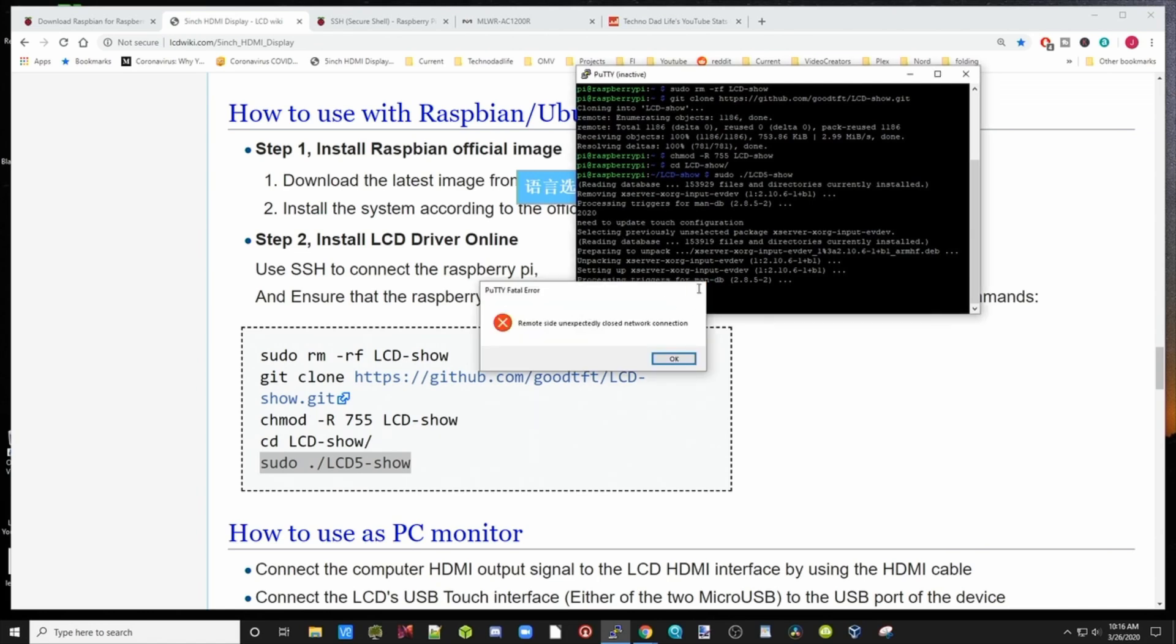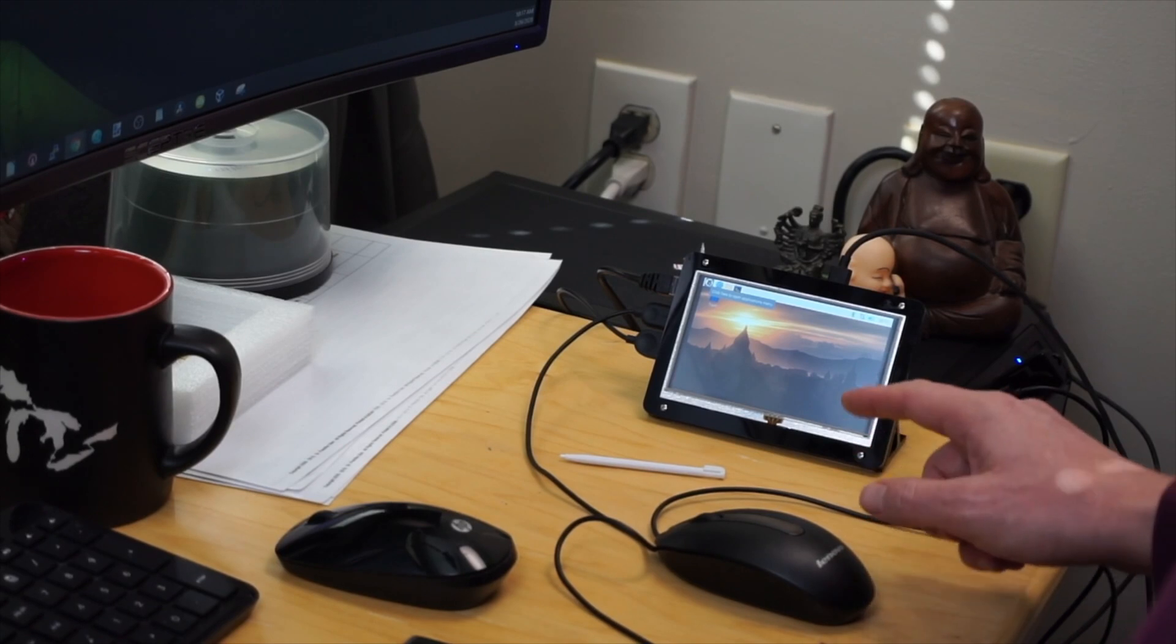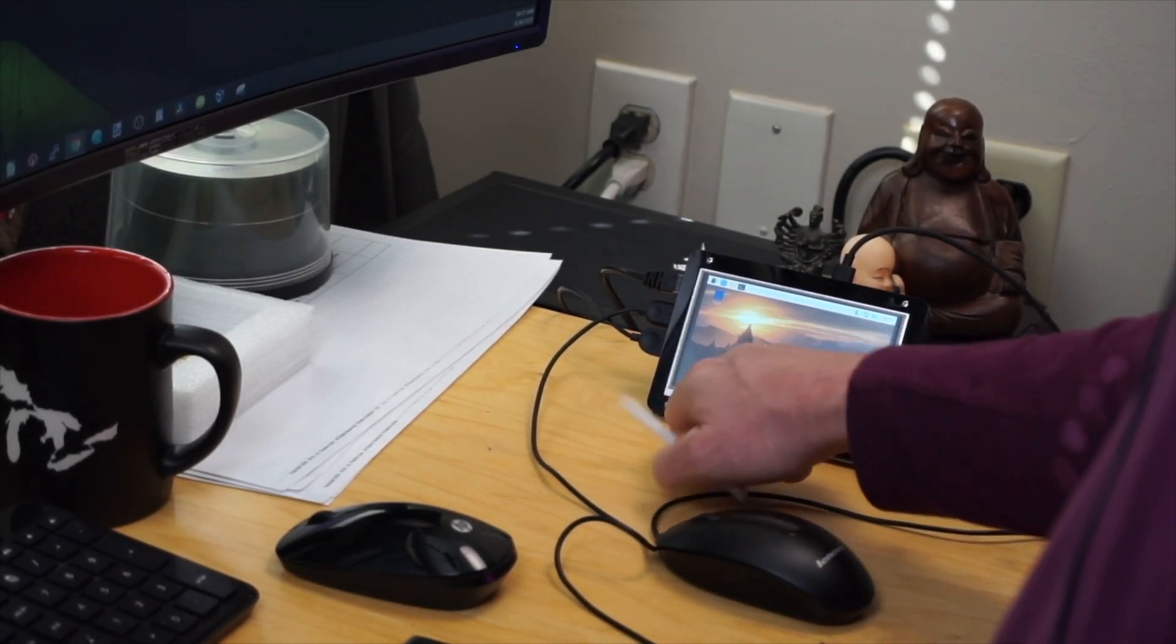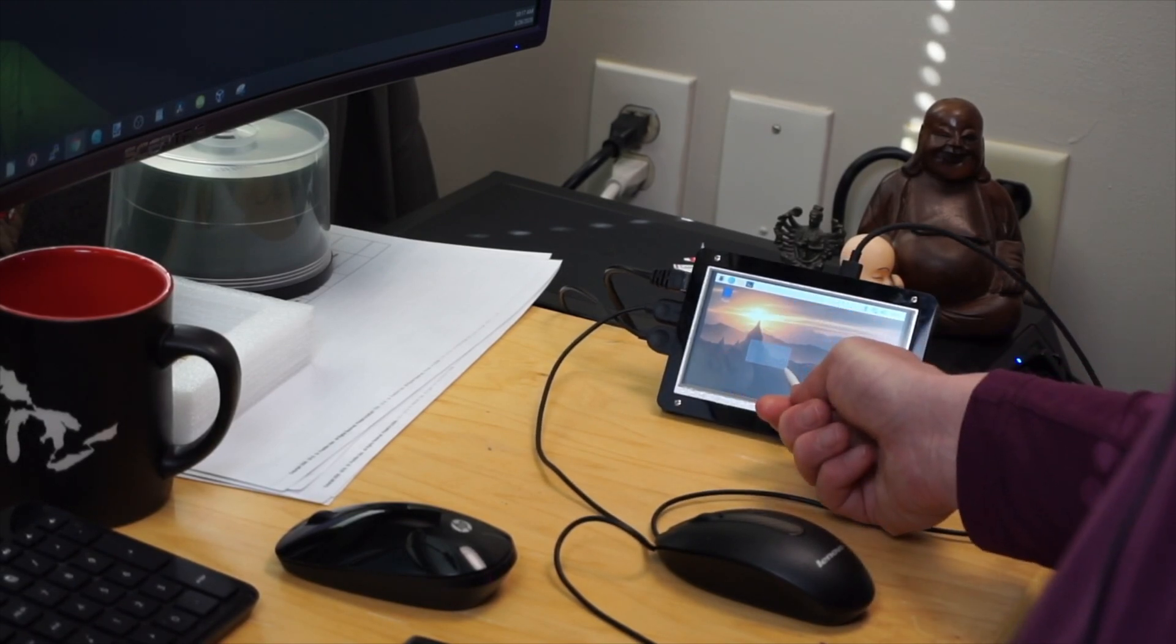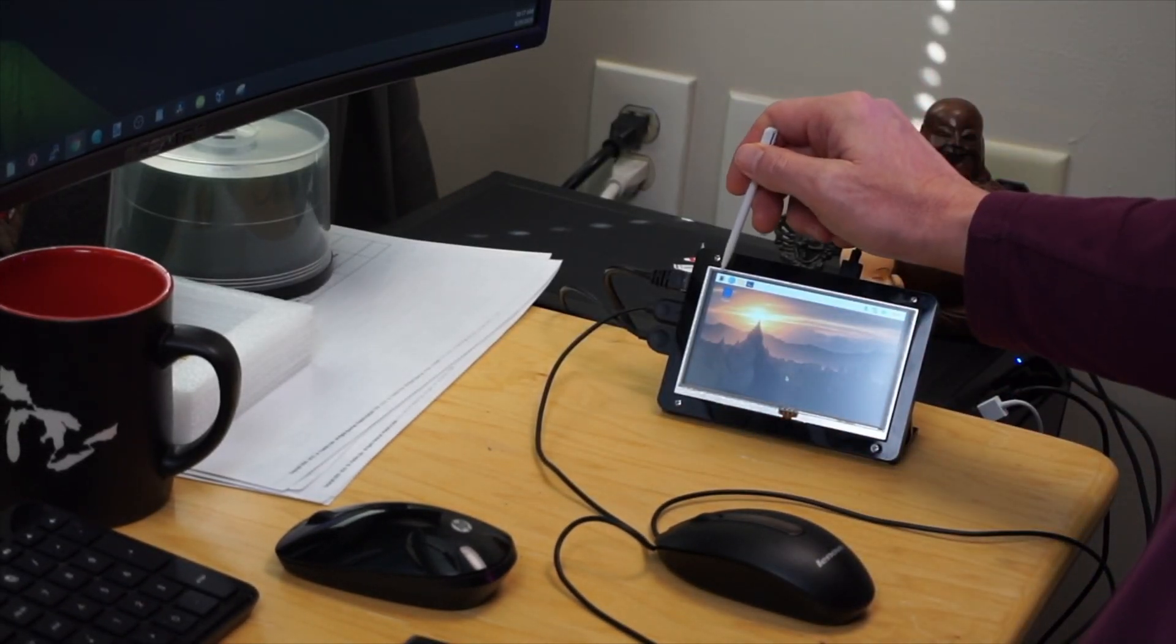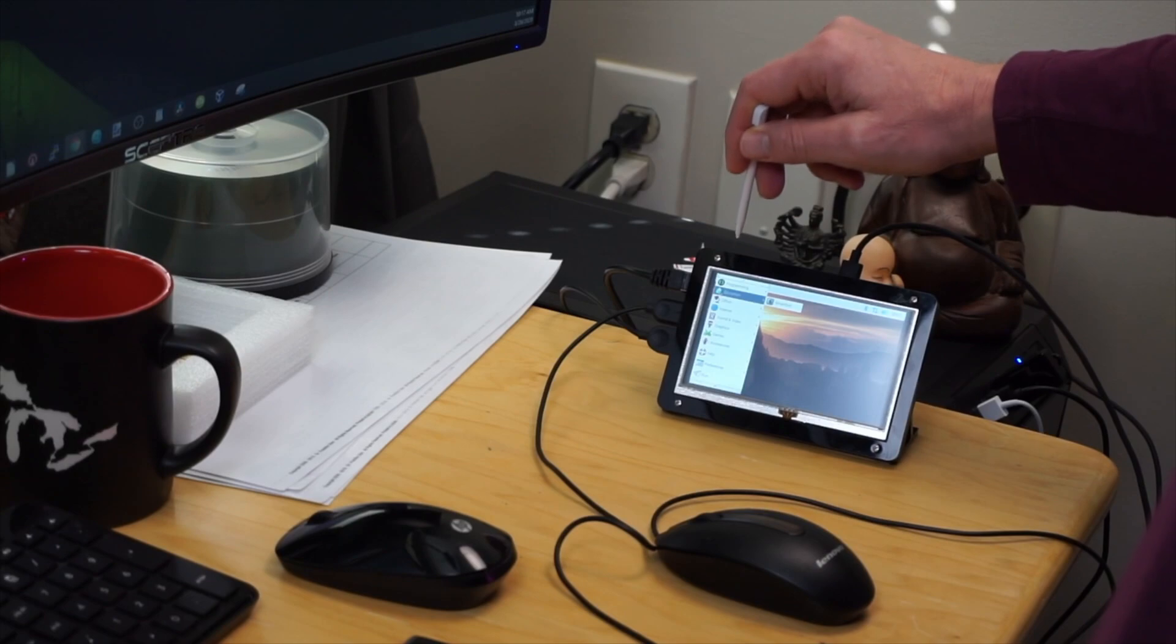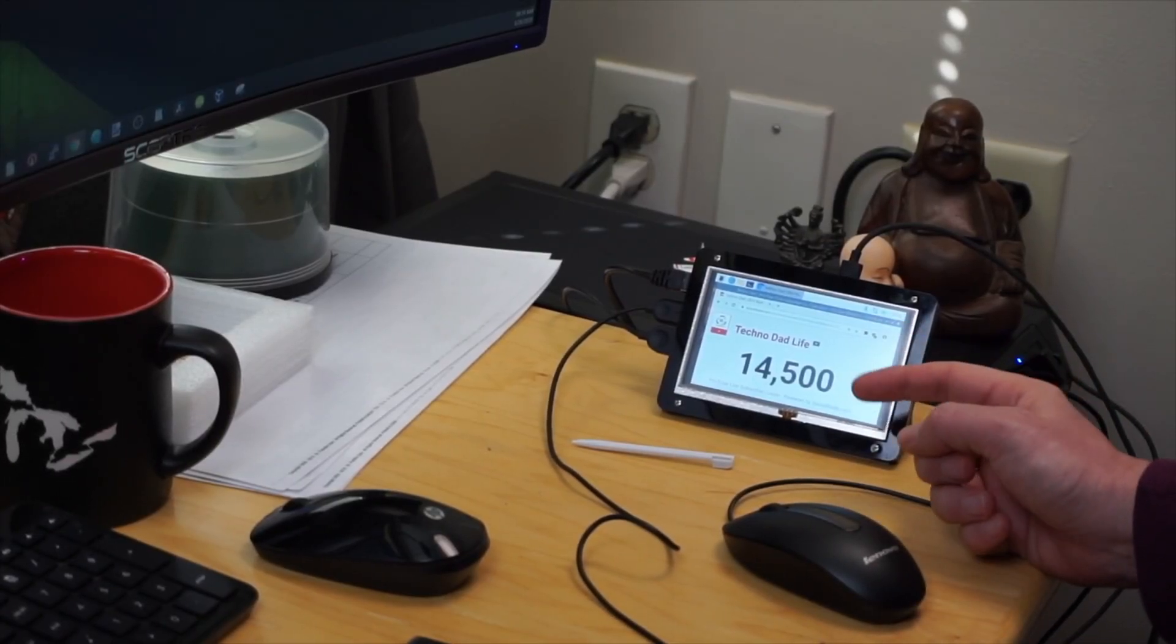You can see it started to reboot. If we look at our Pi, it's starting to reboot now. Now our Pi is rebooted, and if we touch the screen, you can see the touchscreen works. It's not the greatest touchscreen in the world. If your hand is near it, it tends to cause problems. So there you can see we got that open. Now I'll show you what I'm going to use this for. I'm going to use this as a live subscriber count for my channel.